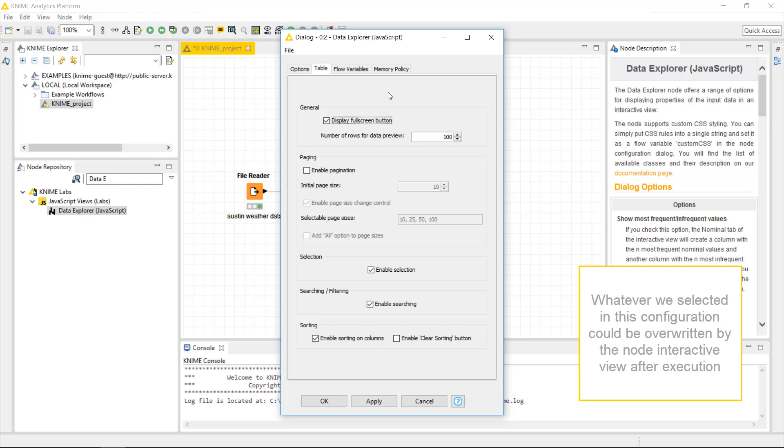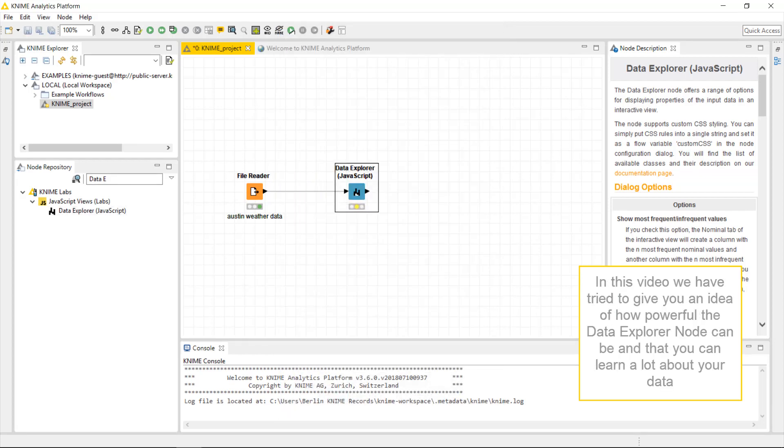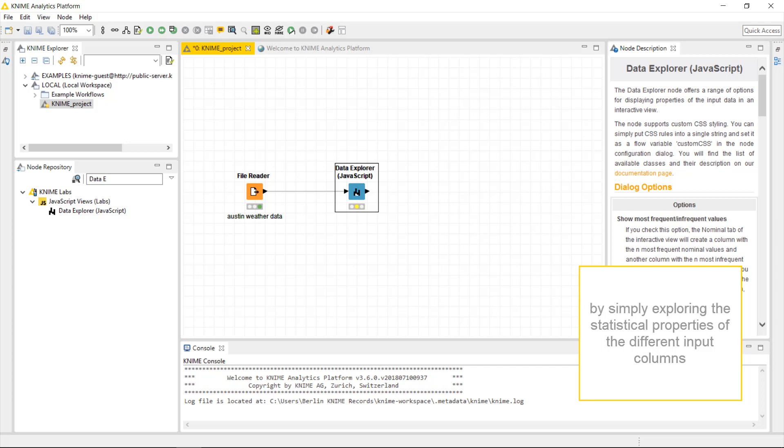Now we have configured the node. However, whatever we selected in this configuration could be overwritten by the node interactive view after execution. In this video, we have tried to give you an idea of how powerful the data explorer node can be and that you can learn a lot about your data by simply exploring the statistical properties of the different input columns.